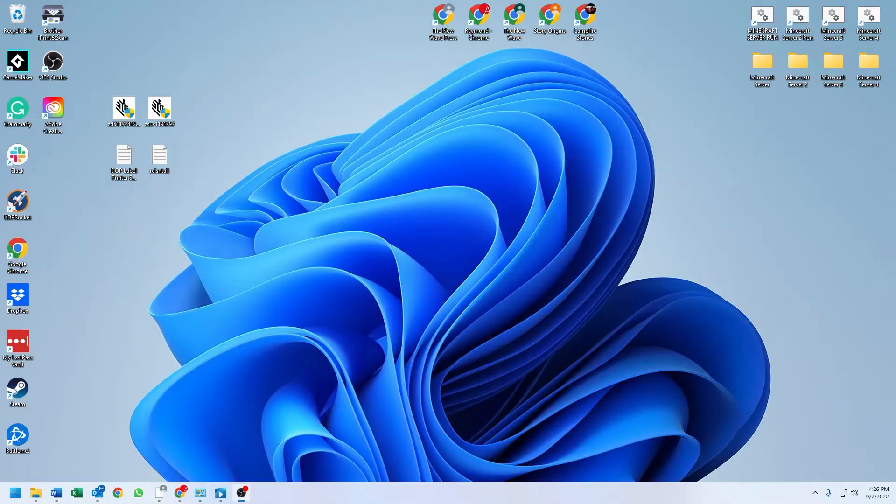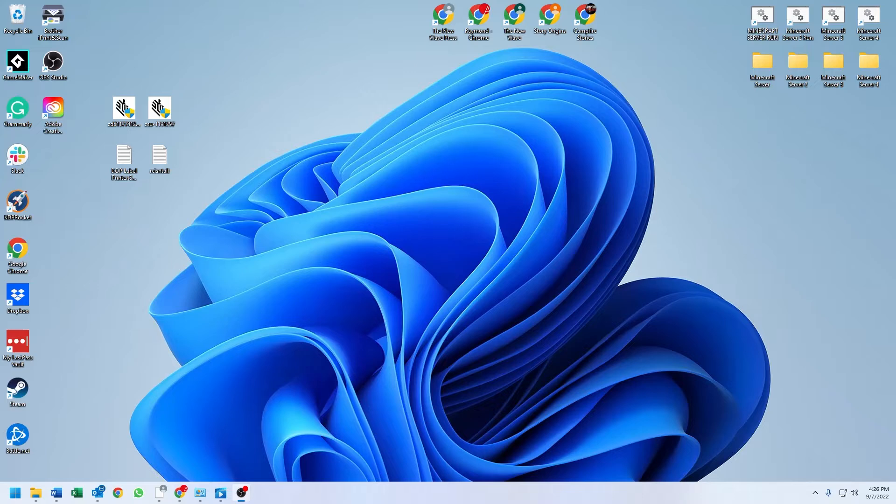Hey guys, welcome to Raymond vs. Technology. Today I'm going to show you how to use the print screen button to open the snipping tool on Windows 11.